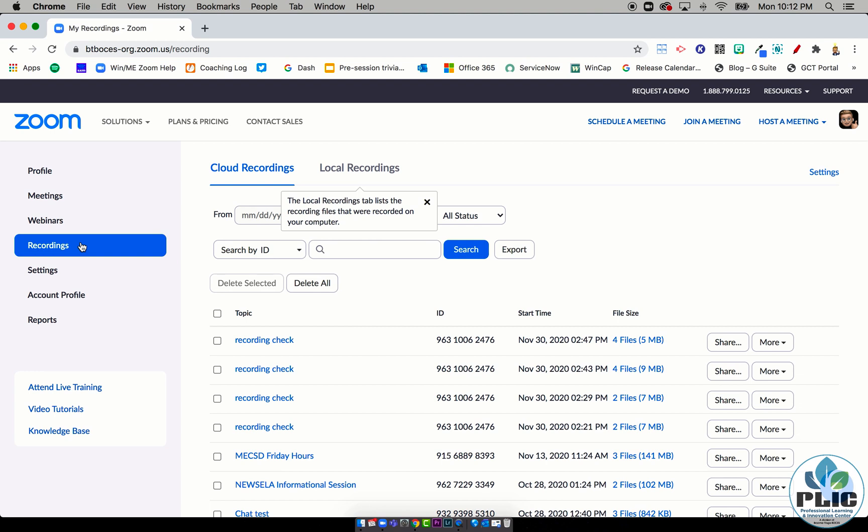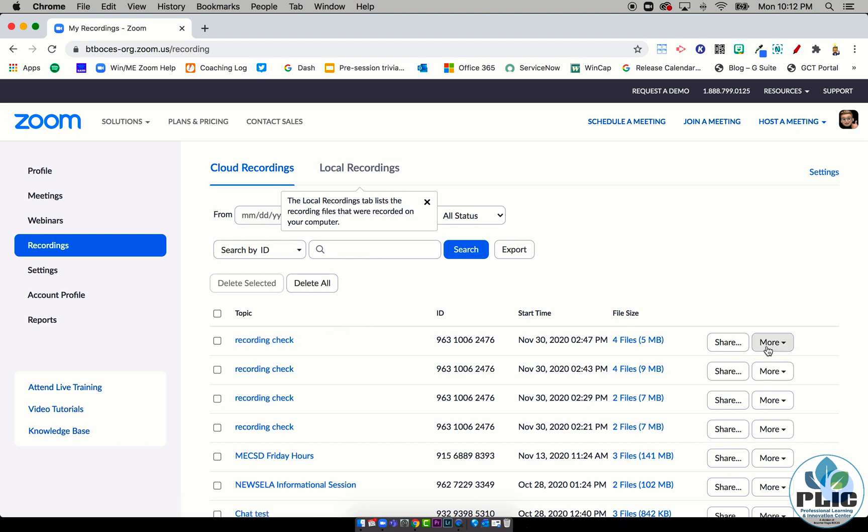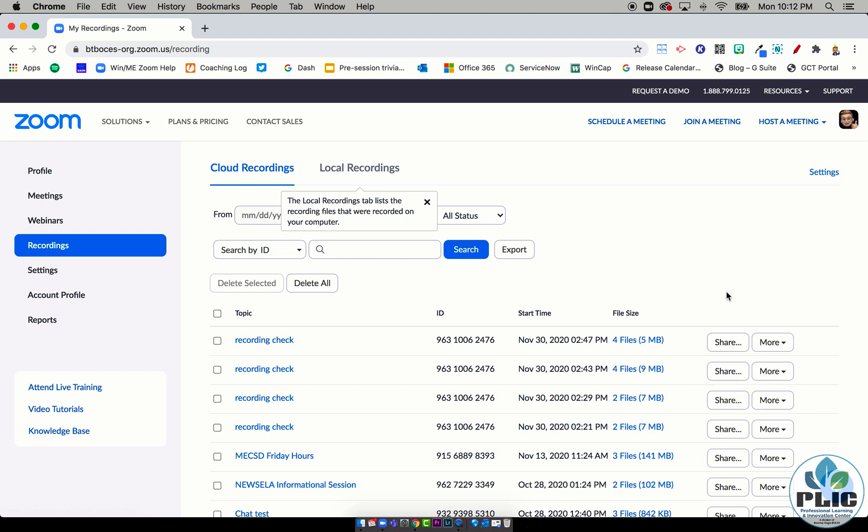So you absolutely want to be sure after you download that shared screen recording file and you've checked it to make sure it's a good file—it didn't corrupt in the download, it looks the way it should—you either want to head over to where it says More and say Delete that recording, or if there's a couple you do at once, you can check them and say Delete those selected.